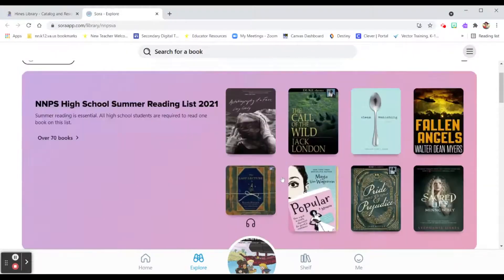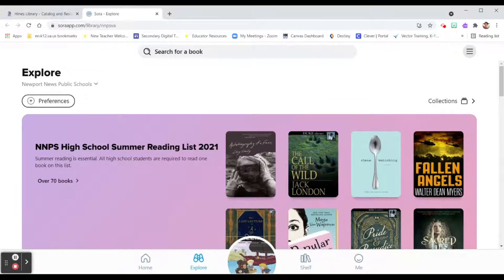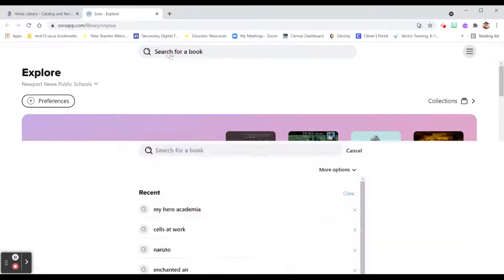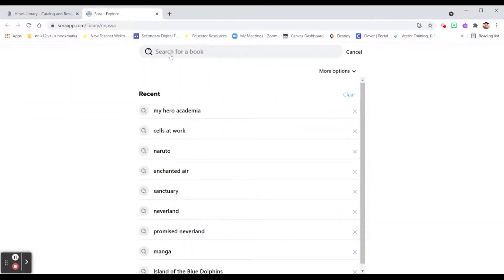Now if you know exactly what you're looking for, then you might type it in the search bar right here.